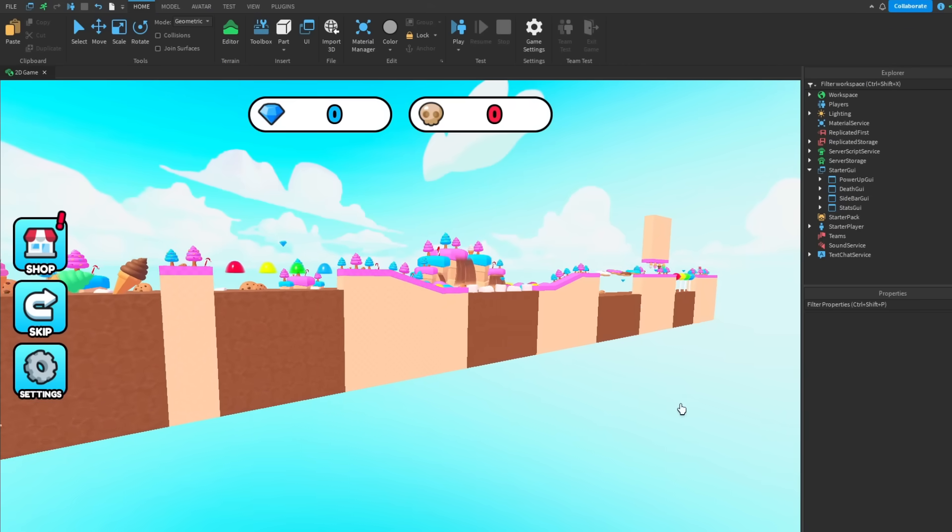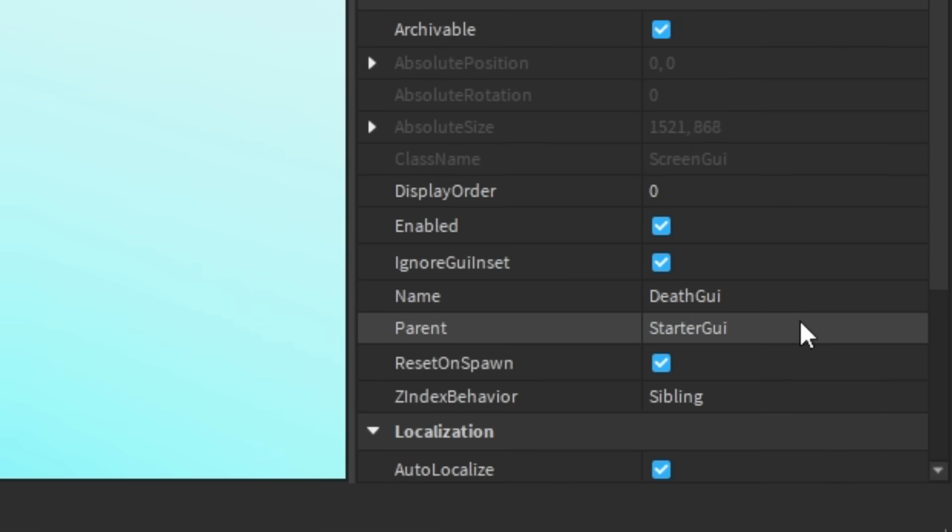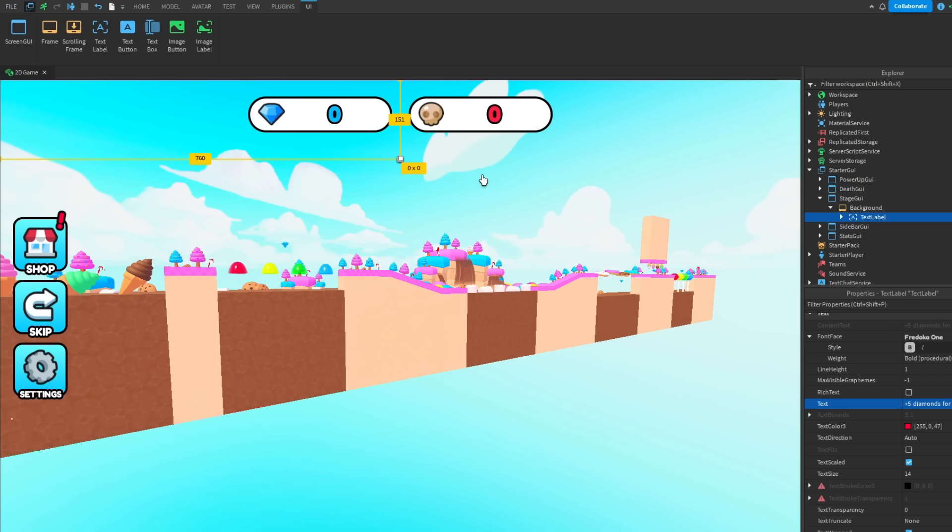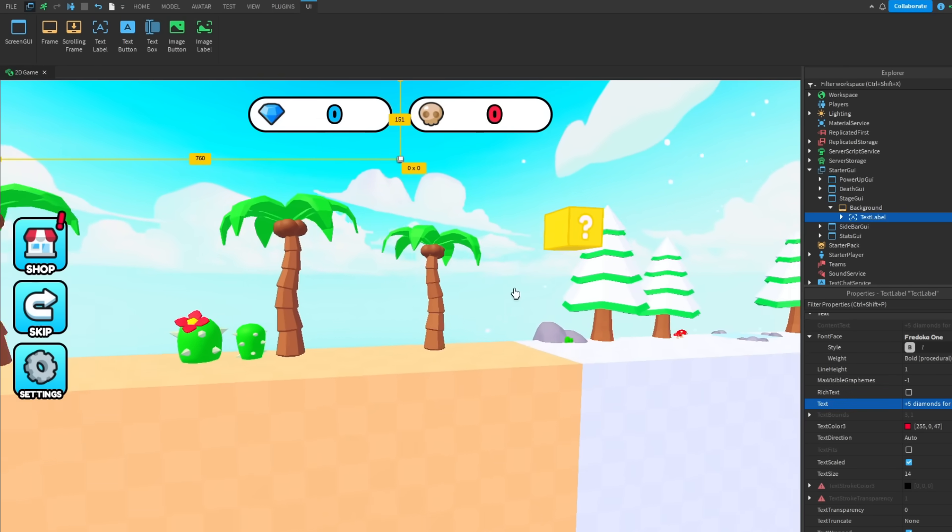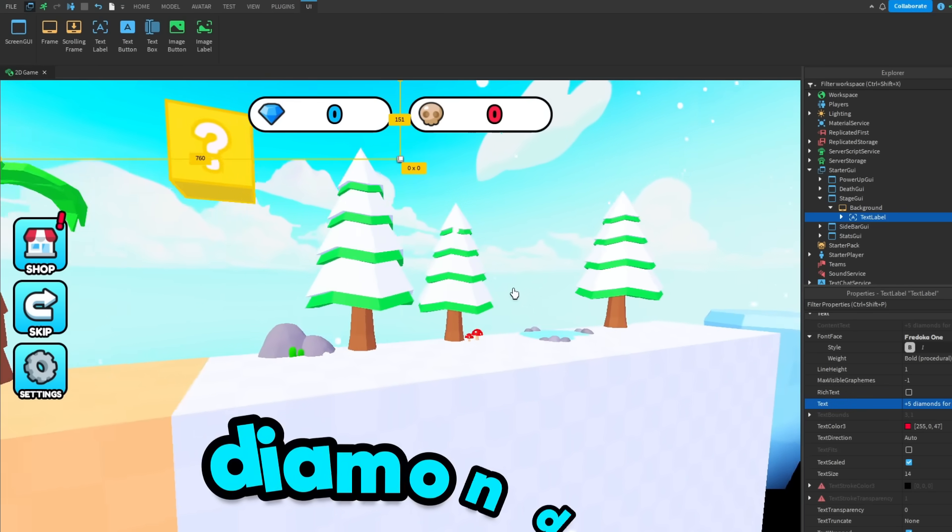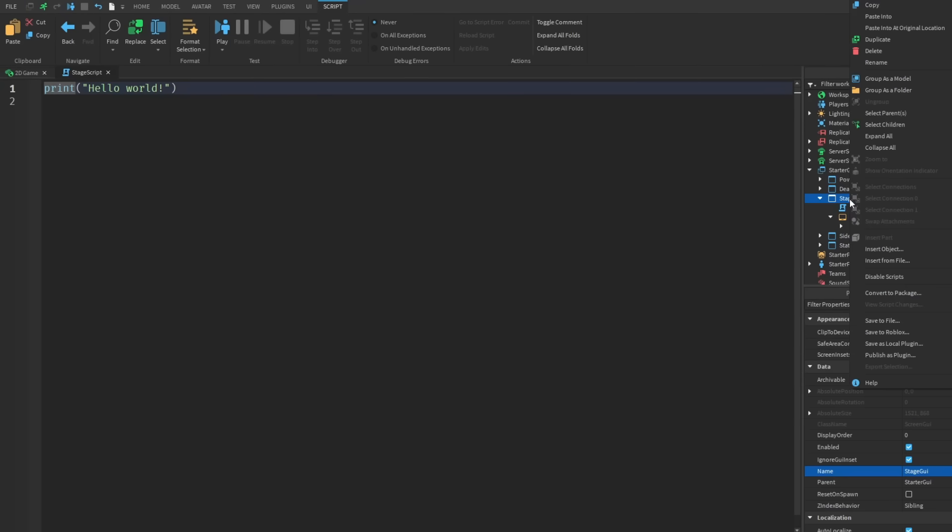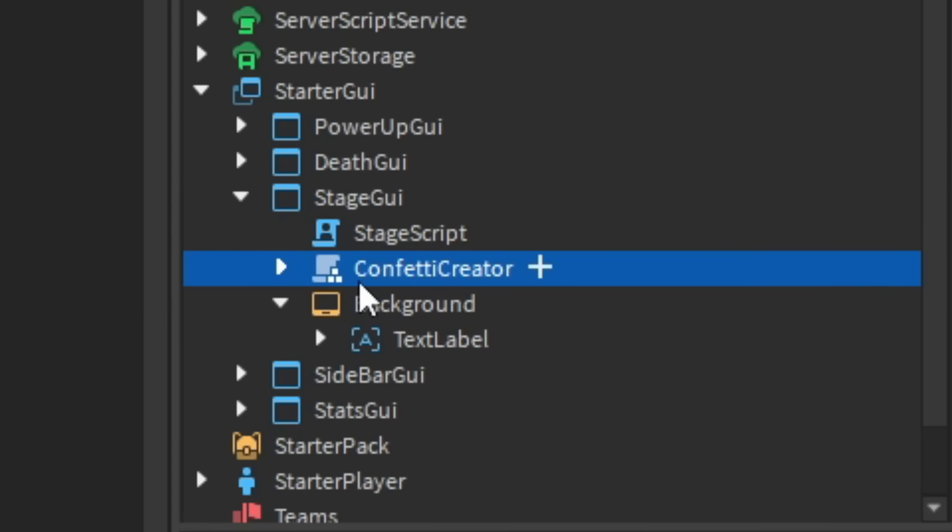Okay so after that I'm going to duplicate the GUI rename it to stage GUI. So basically every world you beat, for example this desert, once you beat it then you'll get some diamonds and become rich. And I'm also going to paste in this confetti creator, you'll see what it does in a bit.